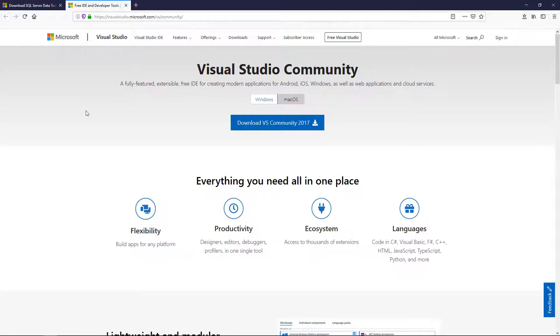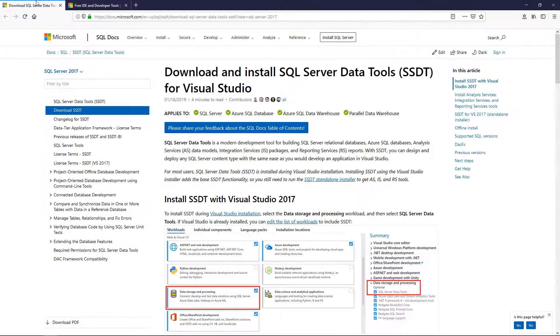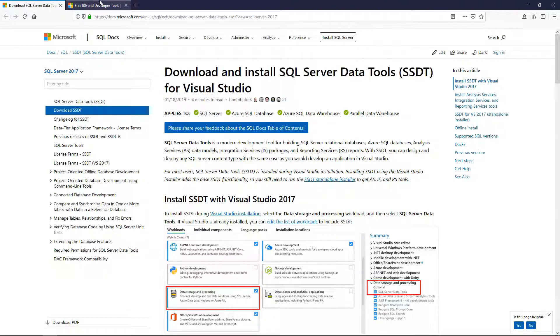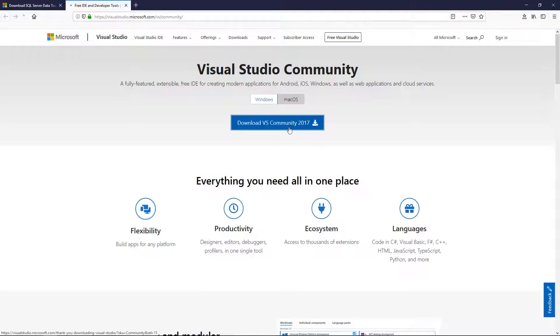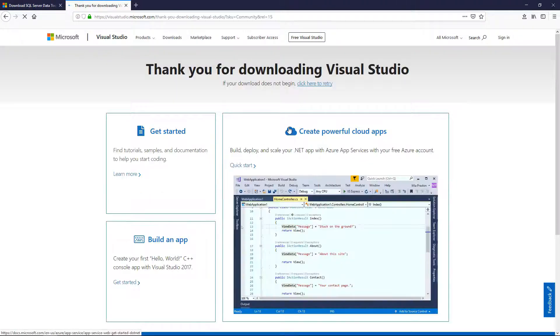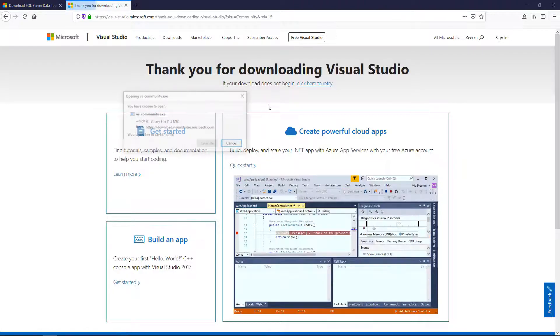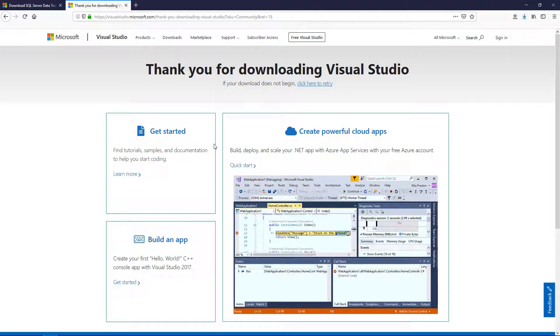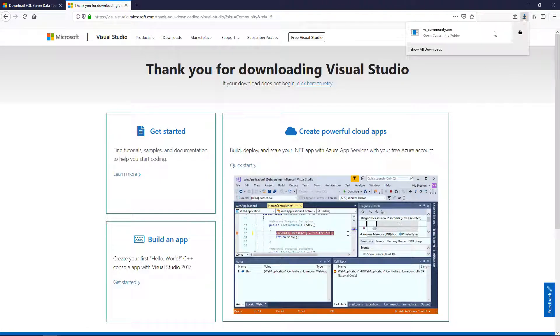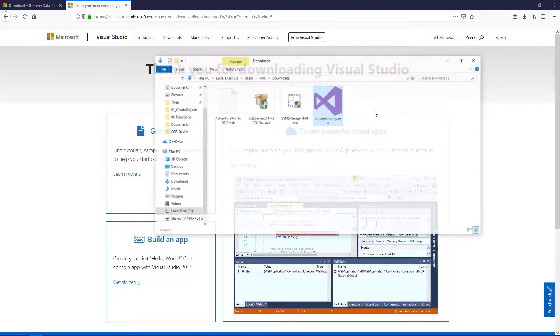In this video we will be downloading Visual Studio and SQL Server Data Tools. First we'll go to this link for Community, it's the free version. Download, save the file, and go ahead and open it up.